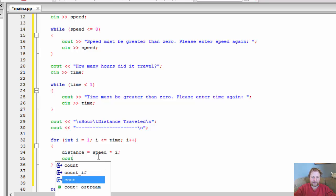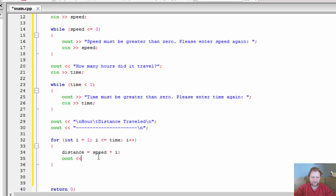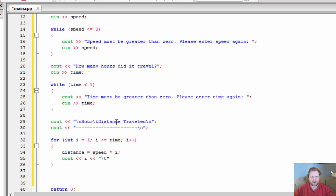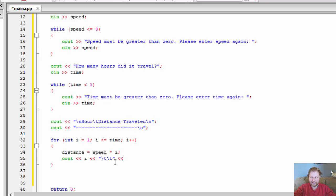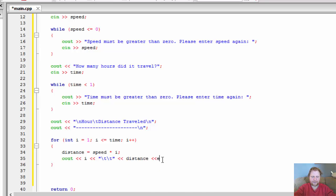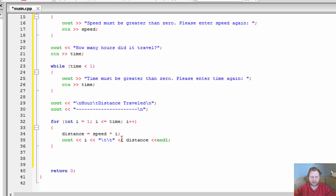So and for each one, we'll output the hour, which is i. Which is going to be under this column over here under hours. And then we need the tab. Because there's a tab over here. And since this is like a long word, distance traveled, I'll do another tab. That should kind of center it. At least a little bit. We'll see how it looks and then I'll adjust it. Distance. So hour. And then distance. And then end of line.